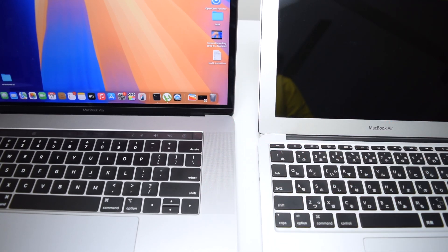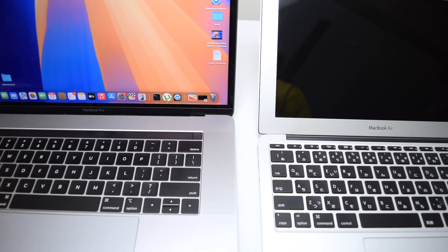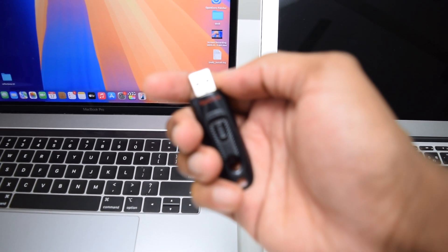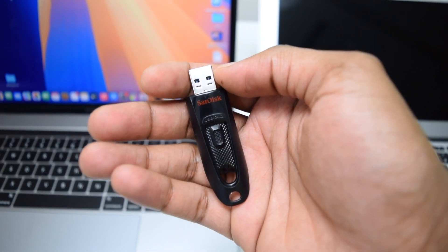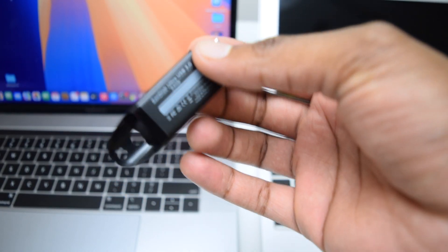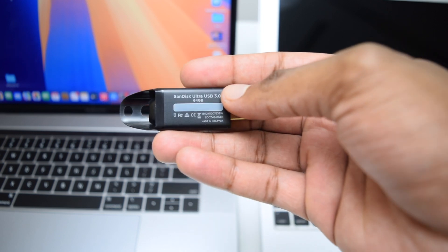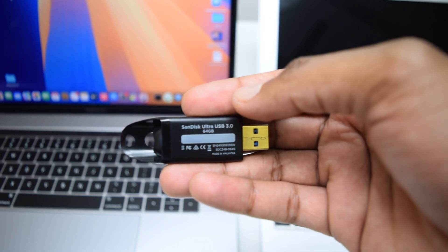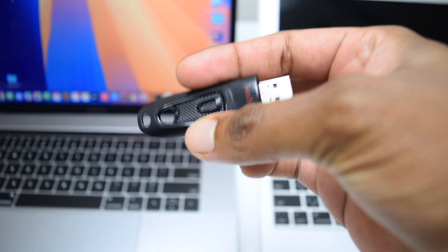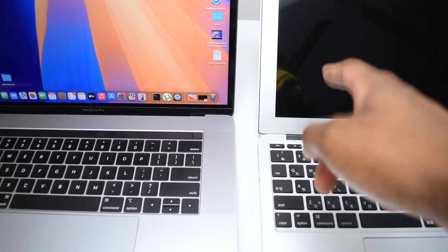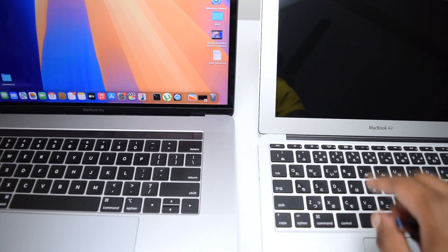My name is Shaq and in this channel I help you fix tech-related issues, so if you're into tech content consider subscribing. First things first: you need a pen drive with a minimum of 16 gigabytes of storage. In my case I've got a SanDisk Ultra with over 64 gigabytes, and I'll be installing onto my MacBook Air 2014.